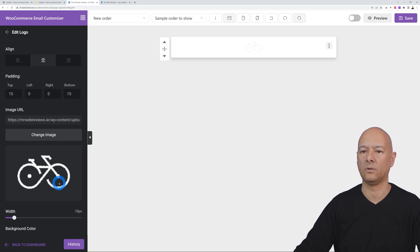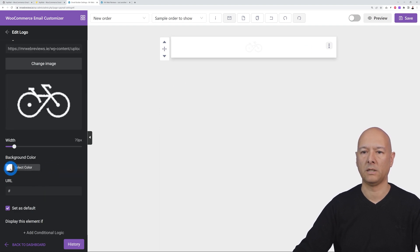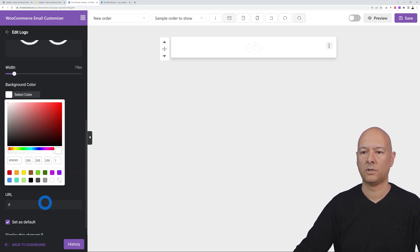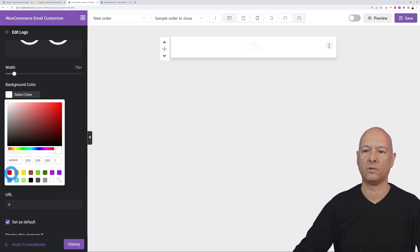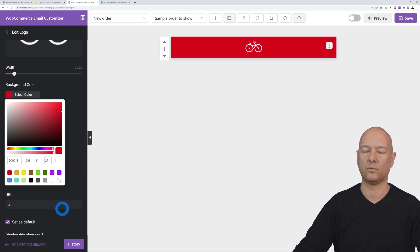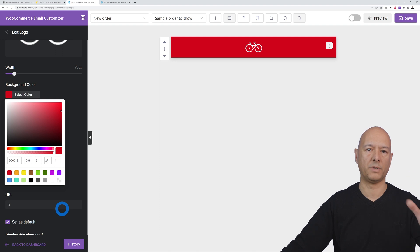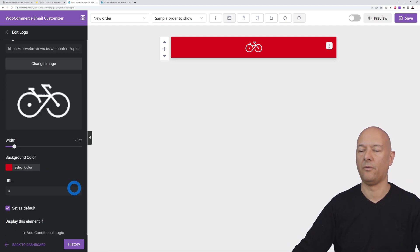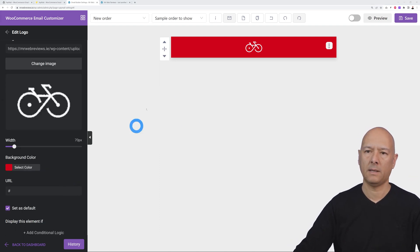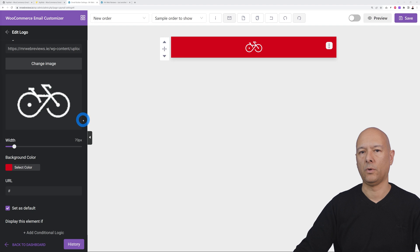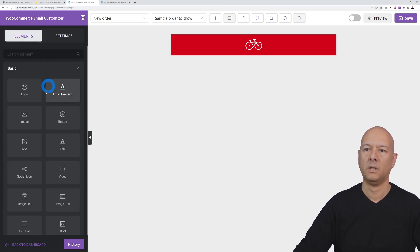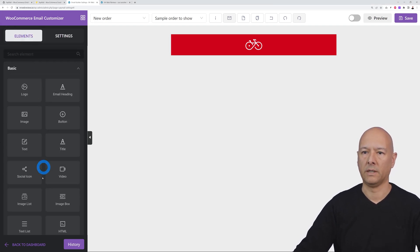Now let's change the background color. You can scroll down to find the color option — there are predefined colors you can save. Since our website is mainly black and red, we're going to use red for the header. Underneath we'll add a message like 'Thank you for your order' as a heading element.